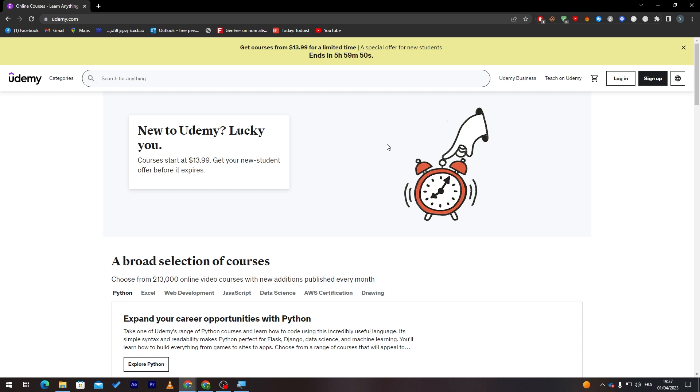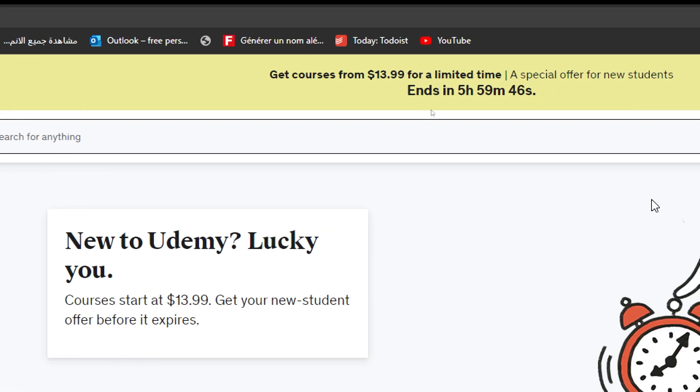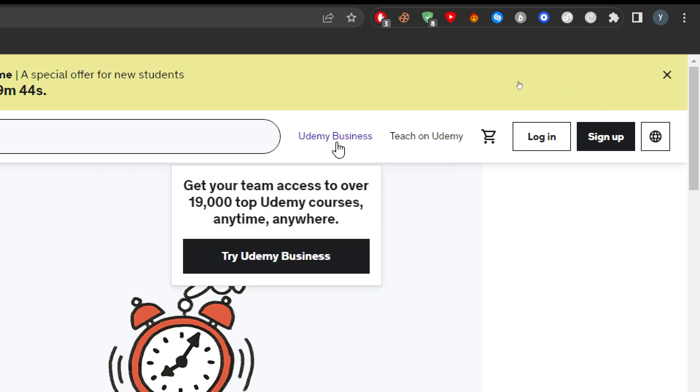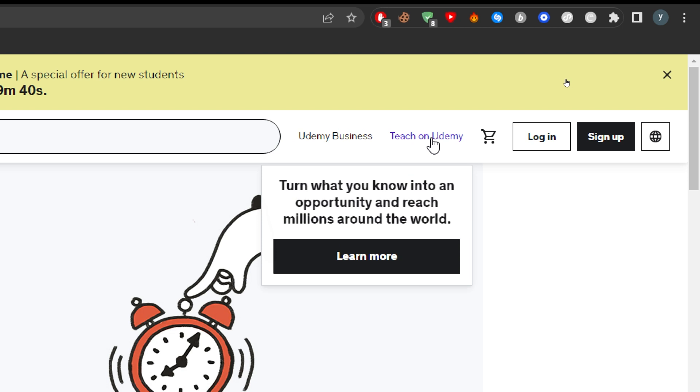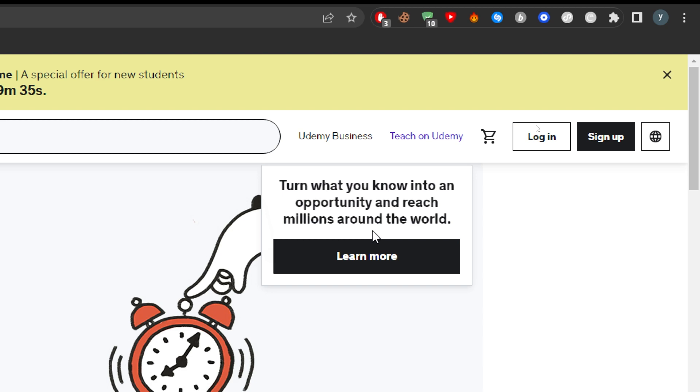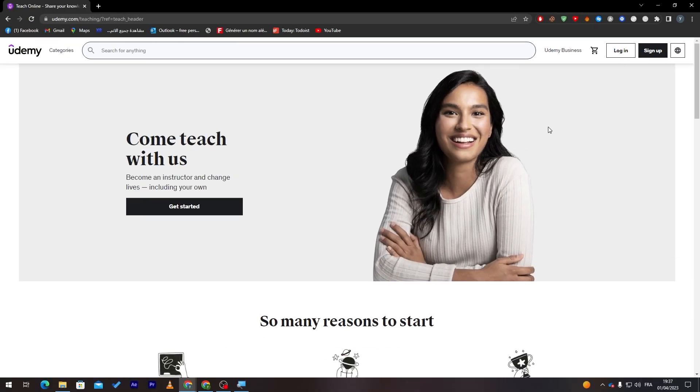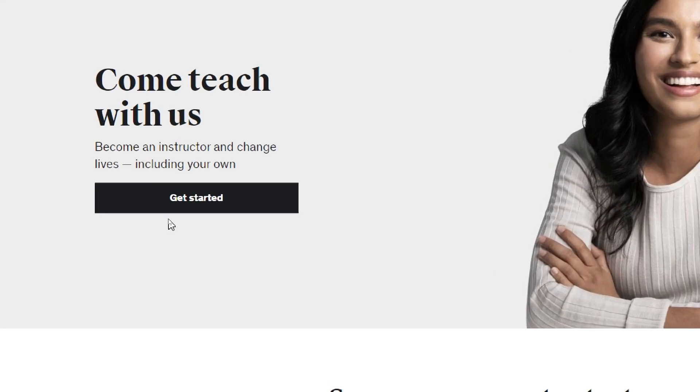So now if you want to sign up and create an account, all you need to do is click over here in this menu. This will give you Udemy Business or Teach on Udemy. Turn what you know into an opportunity and reach millions around the world. Click here to learn more and then click on get started from over here.